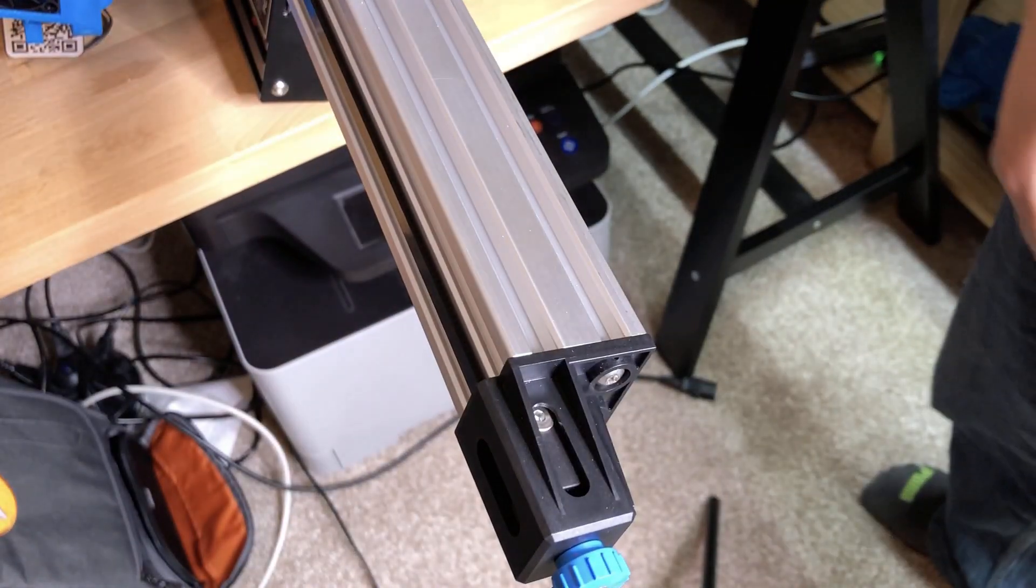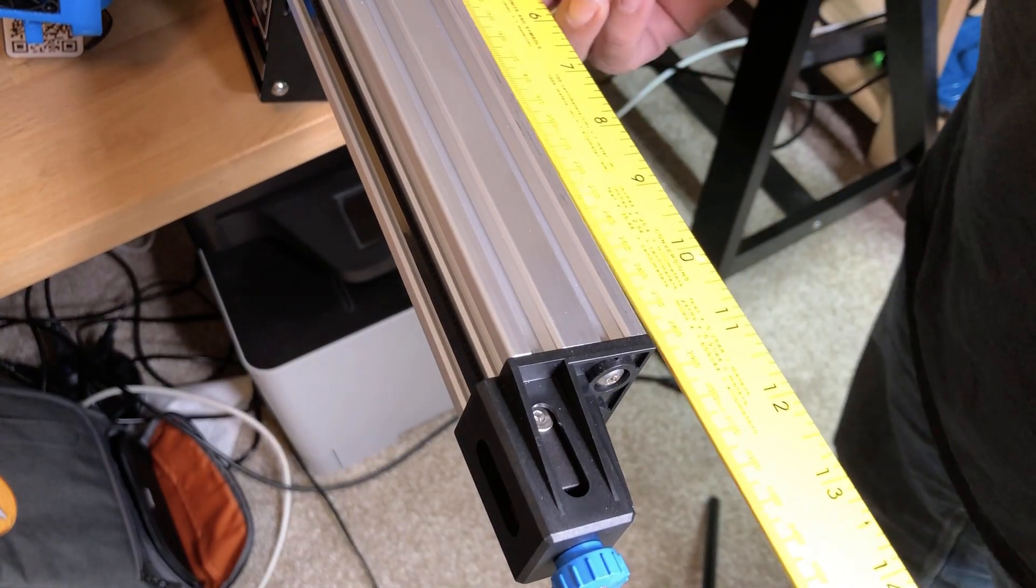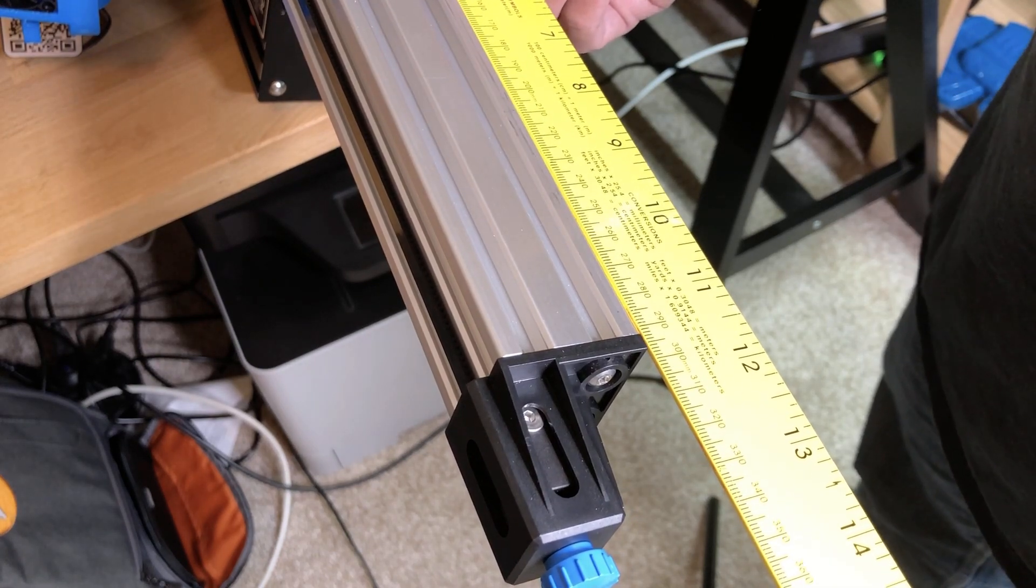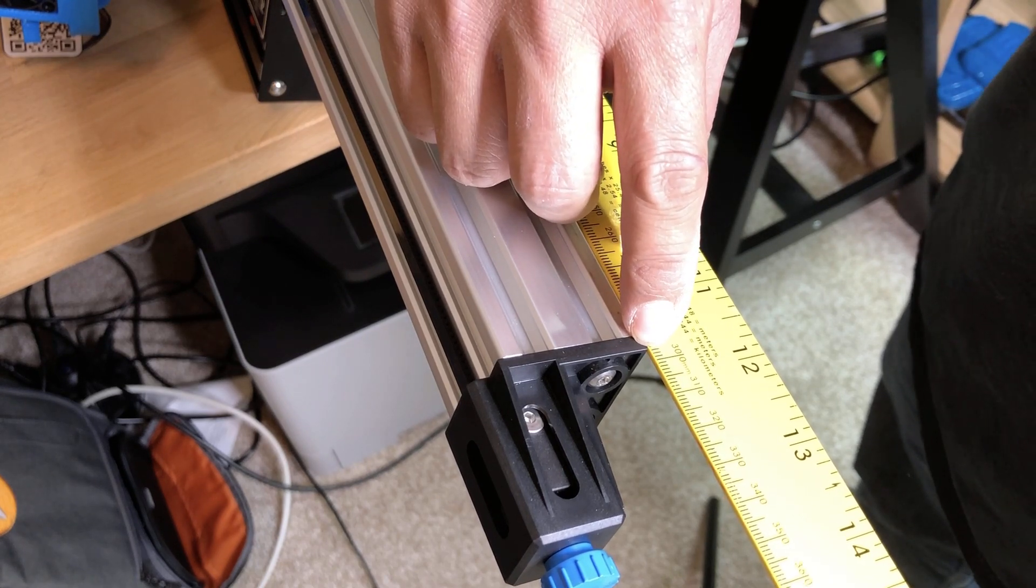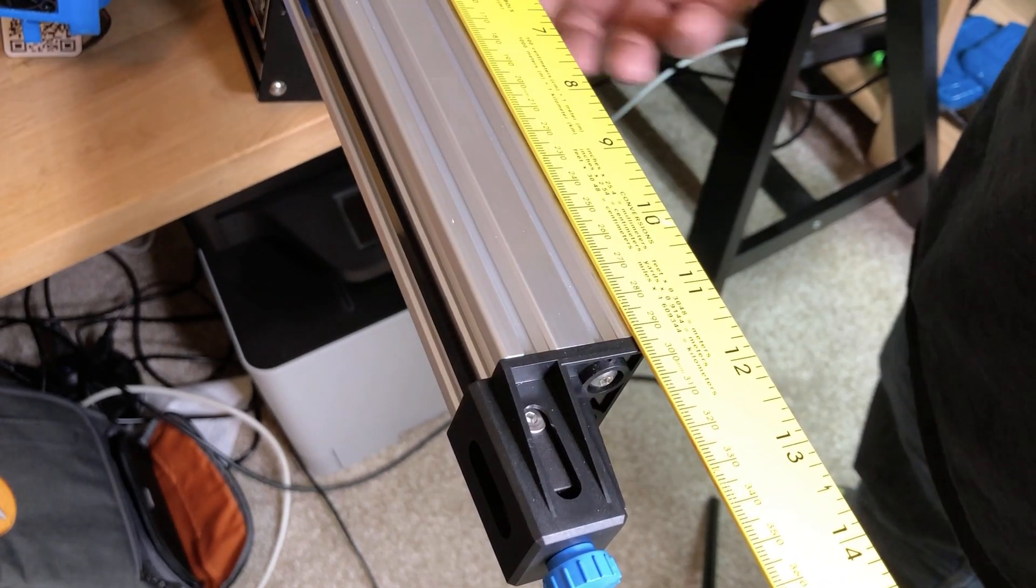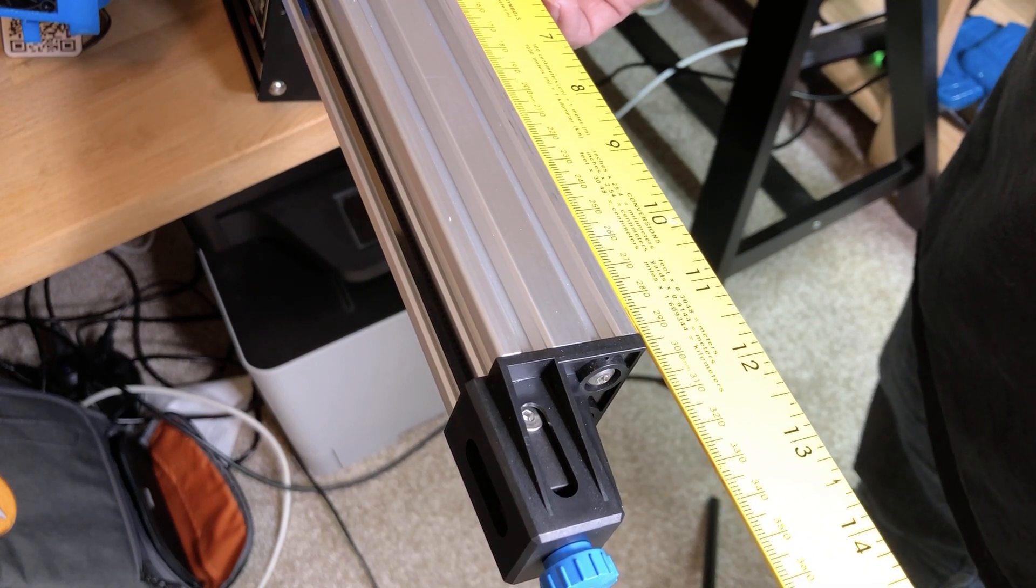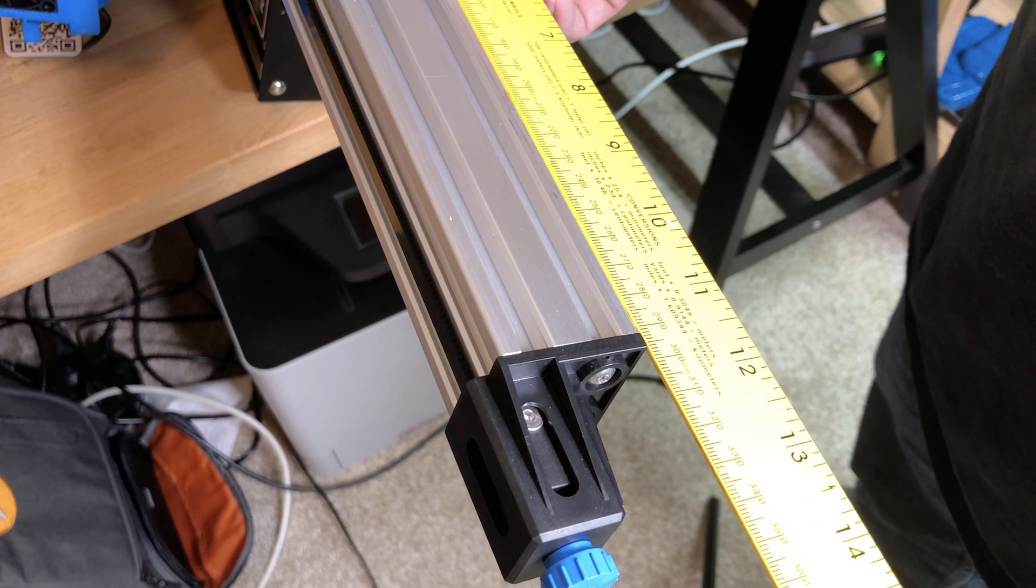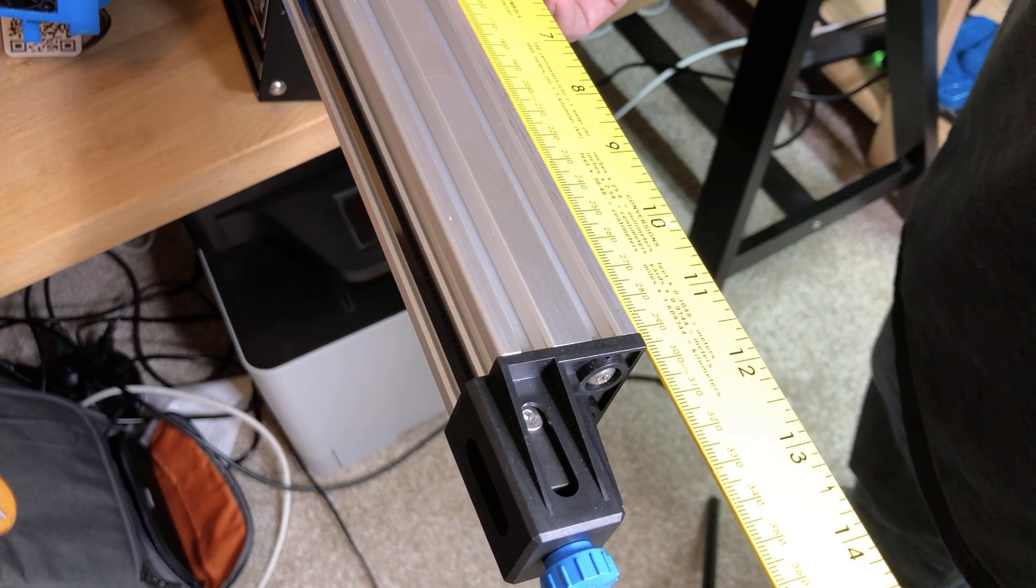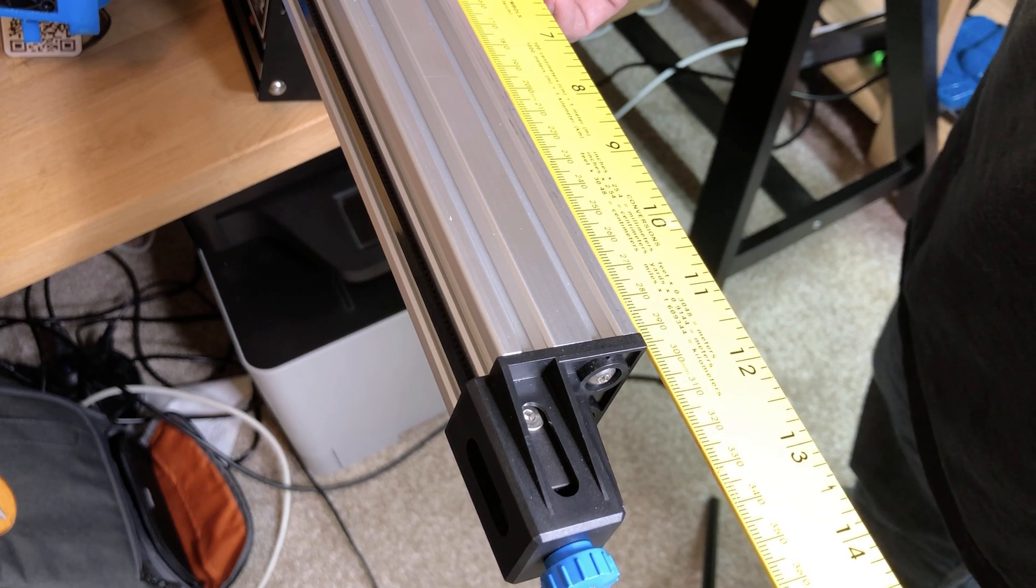The measurement I am getting is 296 all the way to the very end past the part on the end here. Up to just the metal, the 4040 metal, that would be 292, but add the four millimeters and that's 296.